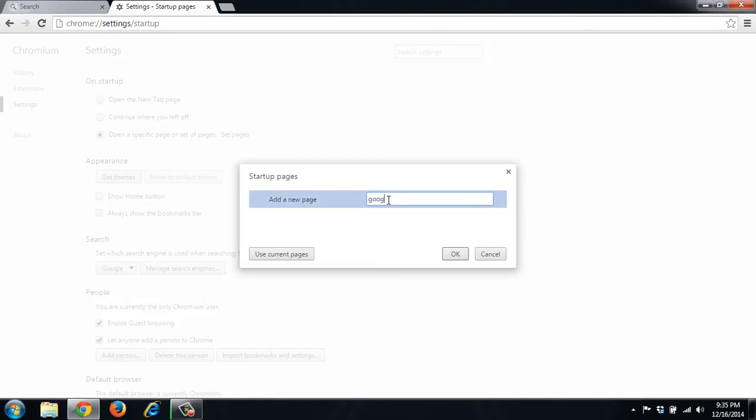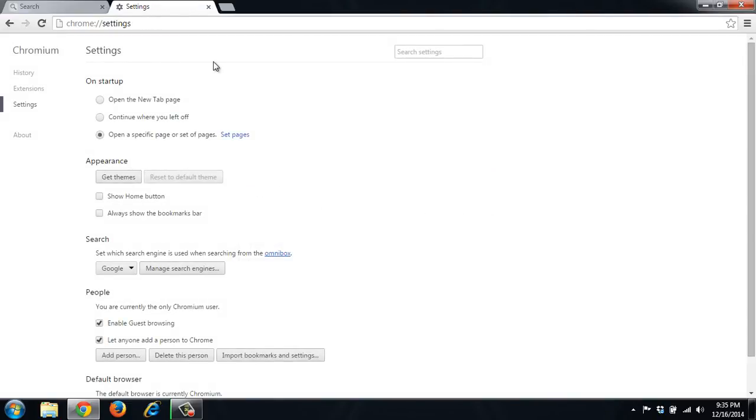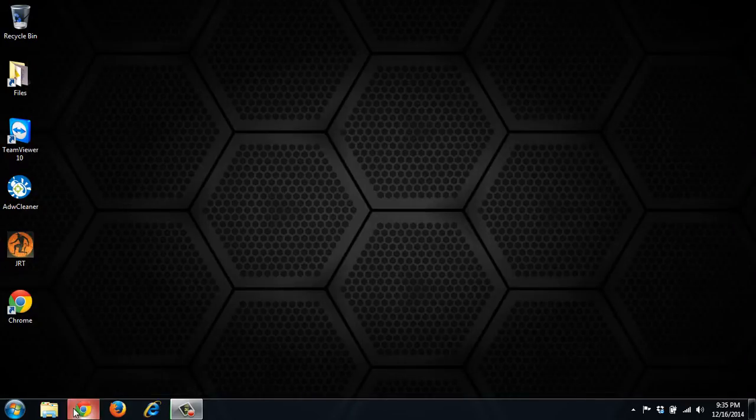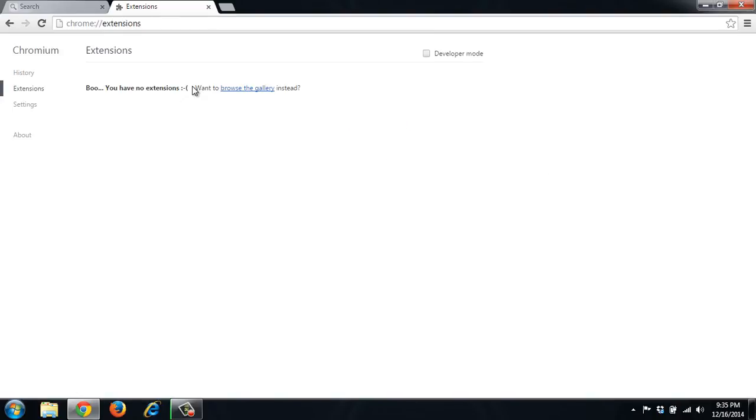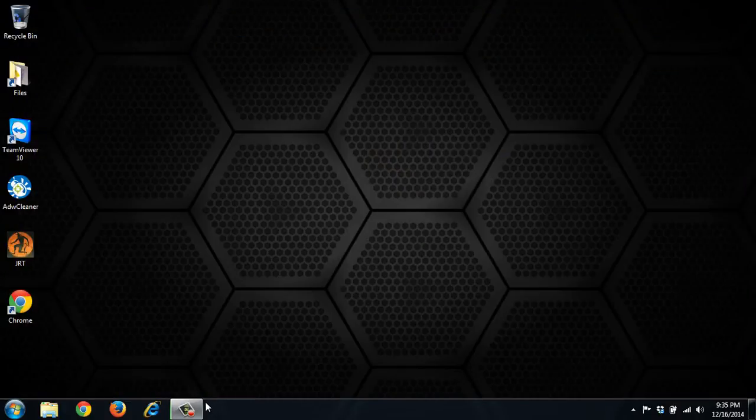So let's go ahead and put Google. And let's close it and reopen it again, see if that changes it. So there's nothing else in here that should cause it to do snap.do. So let's go ahead and switch to the next browser.